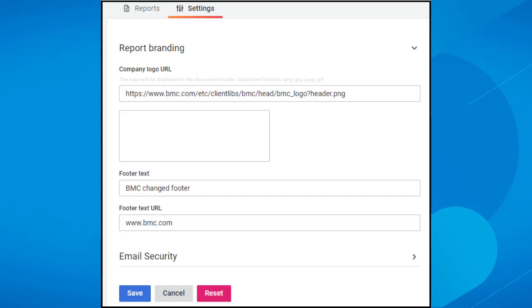Now, let's save the branding settings. These settings will apply to all reports that will be sent out from now onwards.